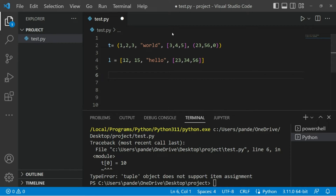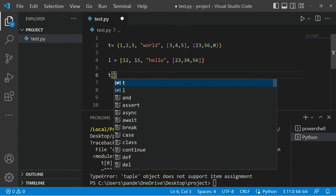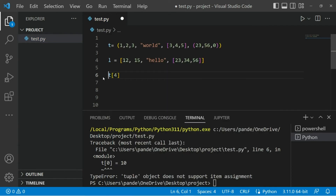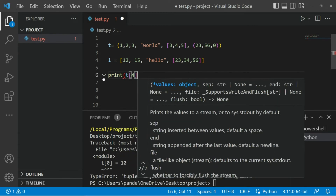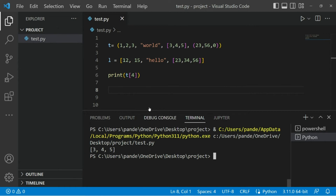What about if we try to change a value within the list that is inside the tuple - is that possible? So first we have to target that element. It is at position zero, one, two, three, four - so t[4] will give us that list. And if we print it, t[4] should give us the list result. We did get the list, so we confirmed it is at the right index.